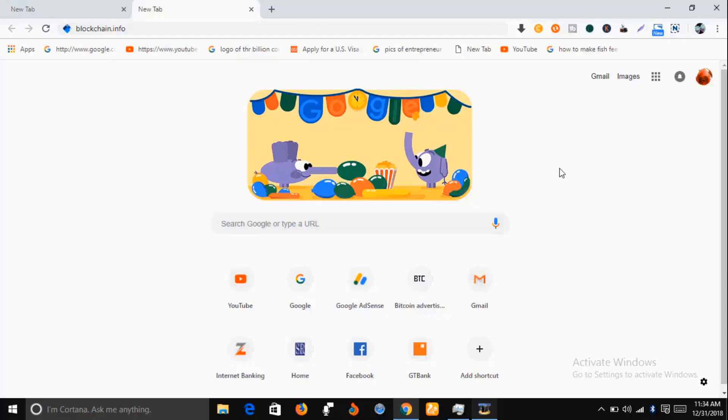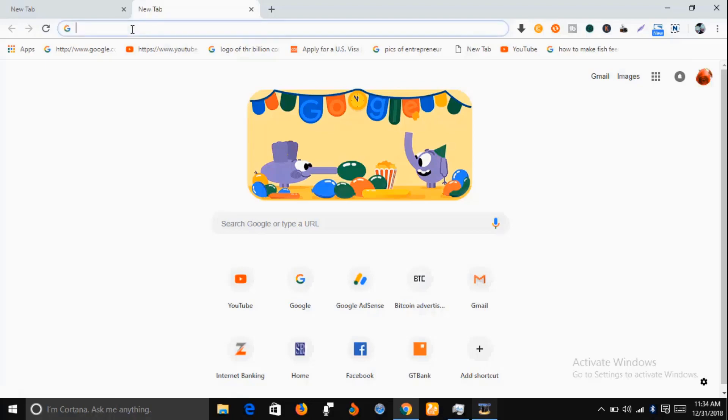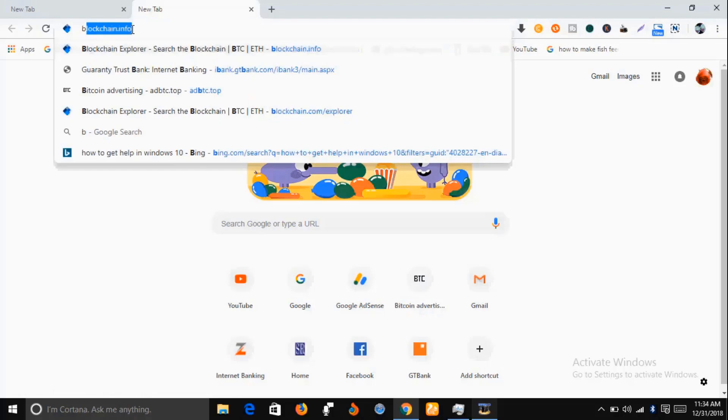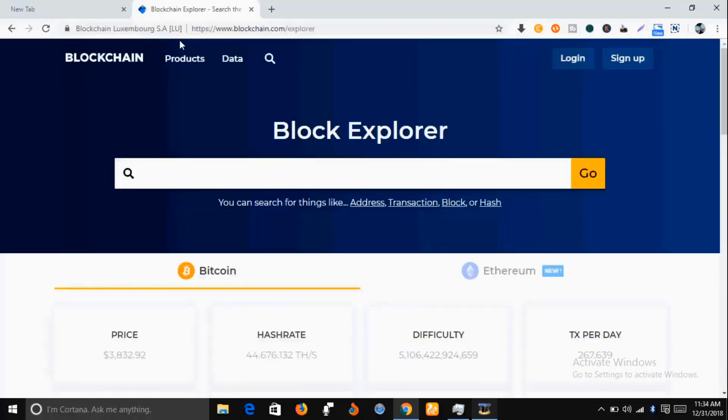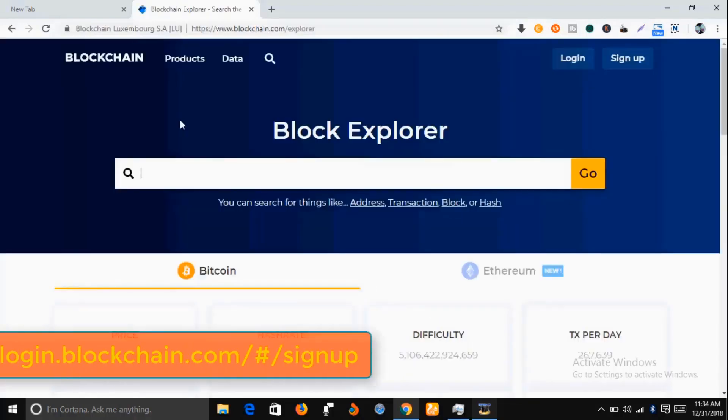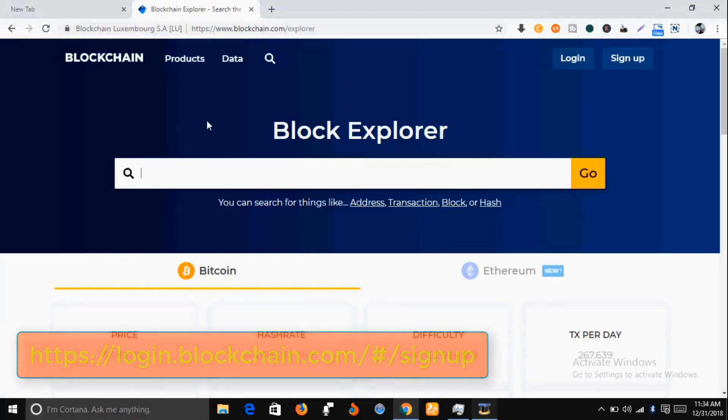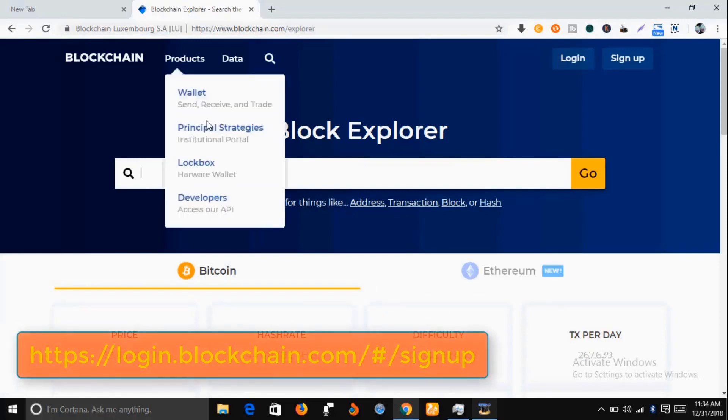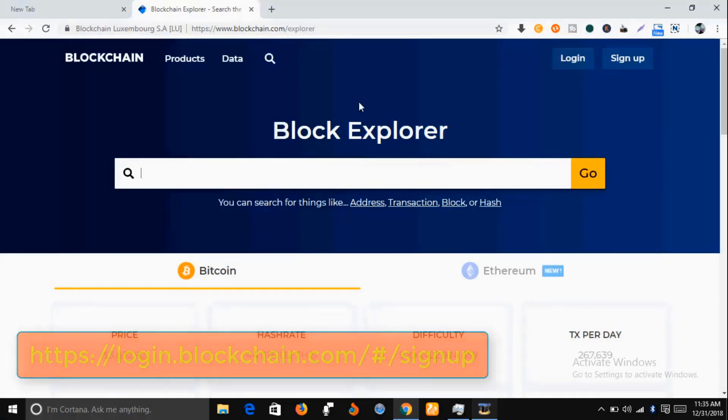In your Google search engine, just type in blockchain.info. I'm going to drop a link below this video that will take you to this webpage.